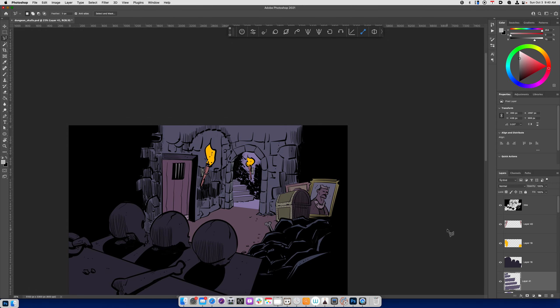Okay. So now I've got all my color flats more or less put in. And I'm ready to now think about how the light is going to affect all the objects within the scene.